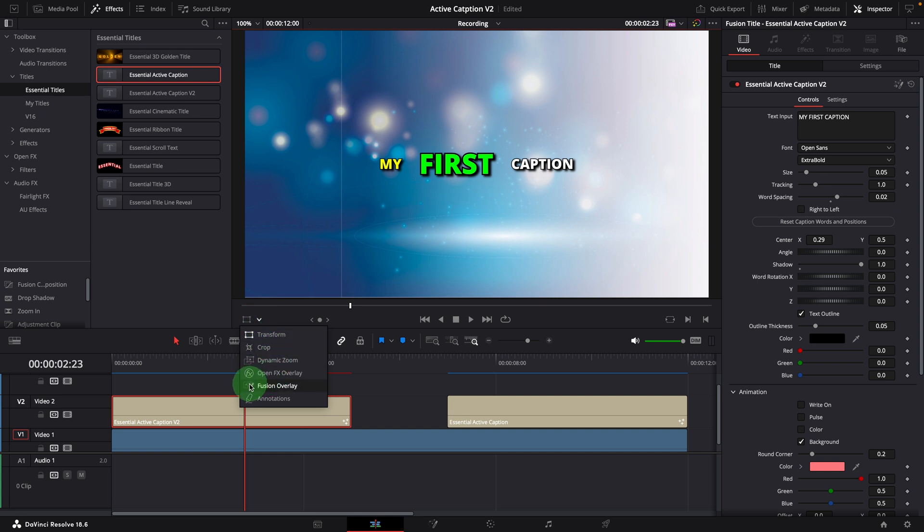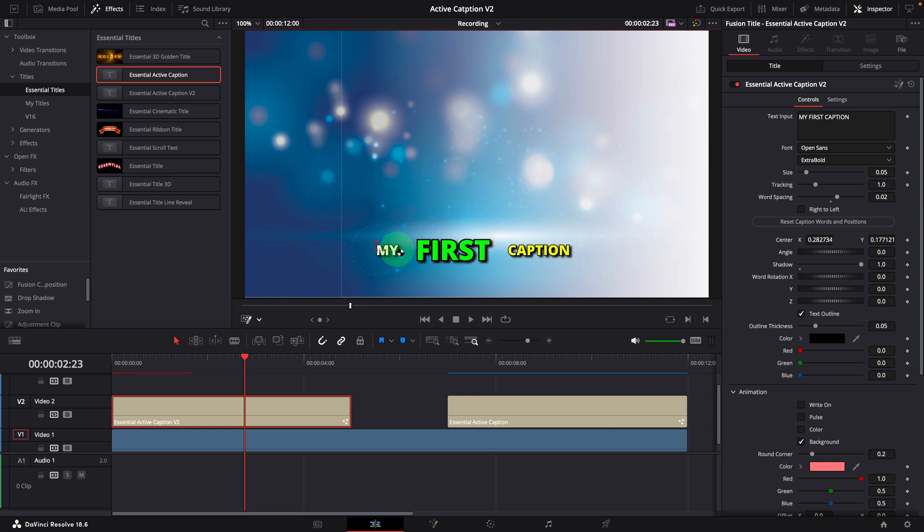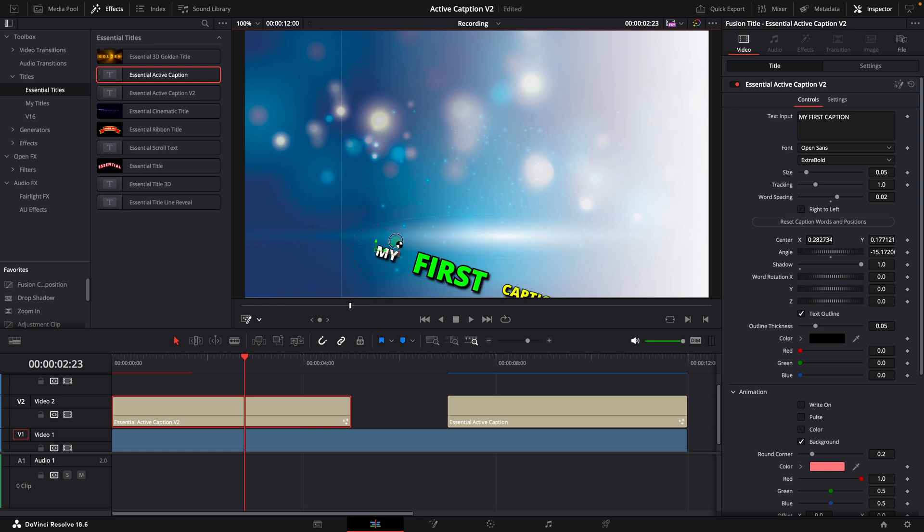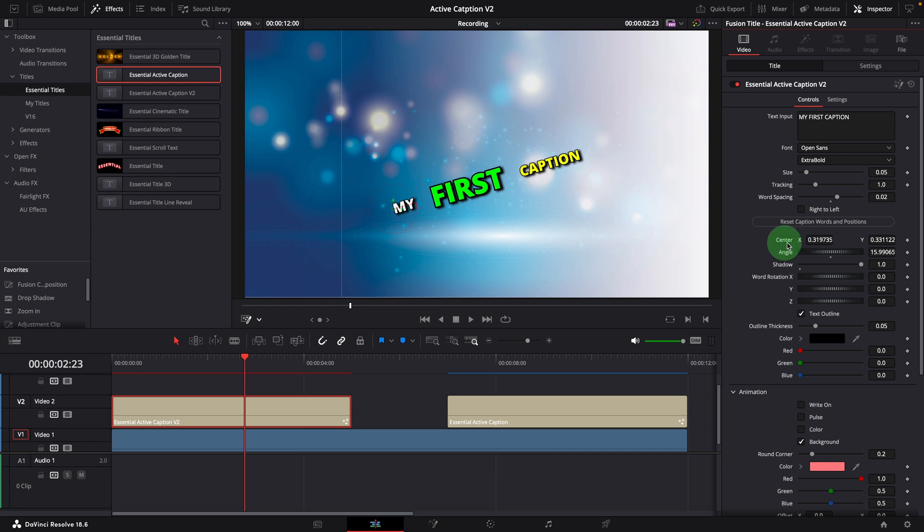If we turn on the Fusion overlay, we can move the caption using the on-screen control directly inside the viewer, or rotate the caption. This is equivalent to changing the center or angle parameters in the inspector.